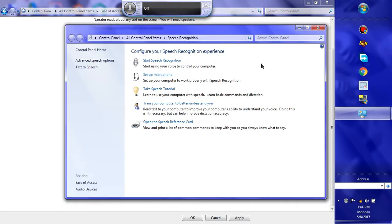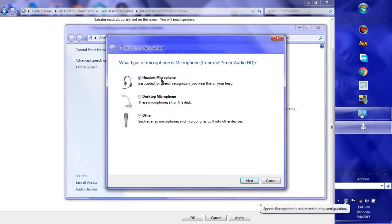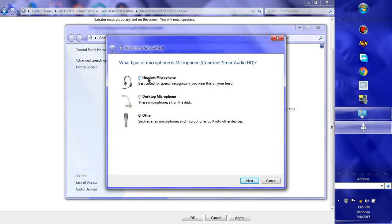First we will see how to initialize speech recognition. You can set up a microphone. If you have a headset, it is very helpful — the computer will understand you easily. Without one, nearby environment disturbances will affect it and the computer can't understand what you say — it will be confused.